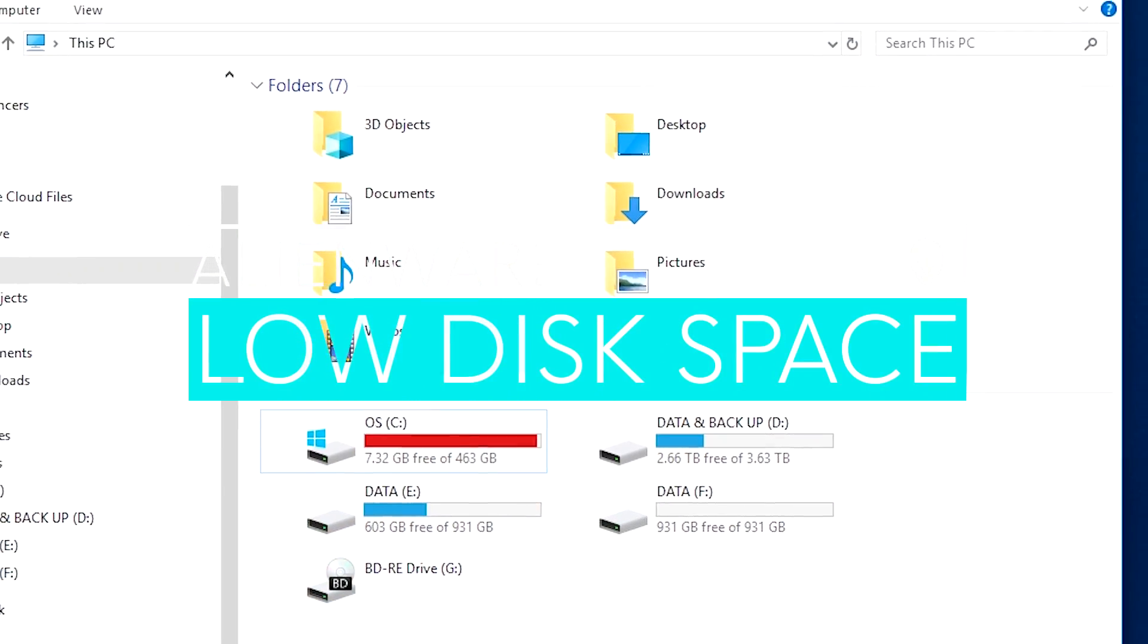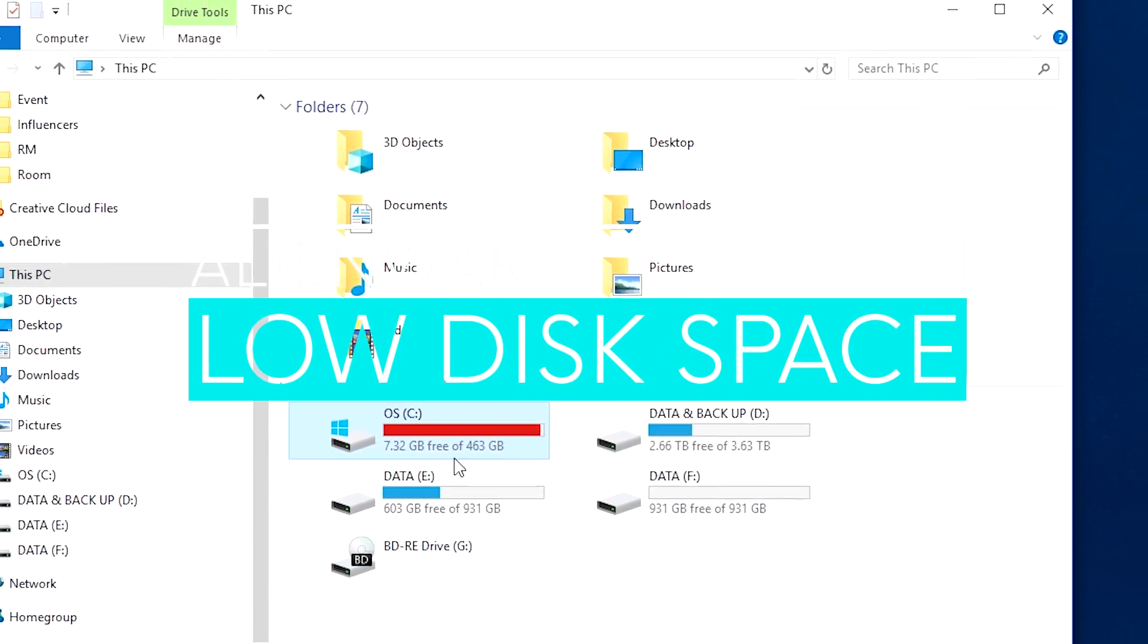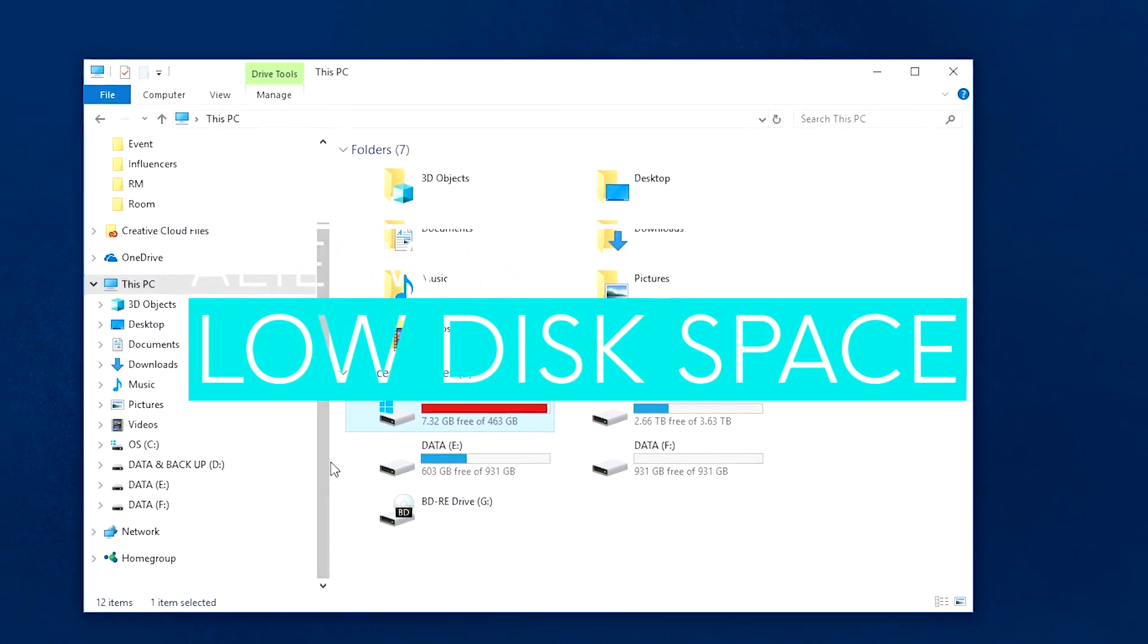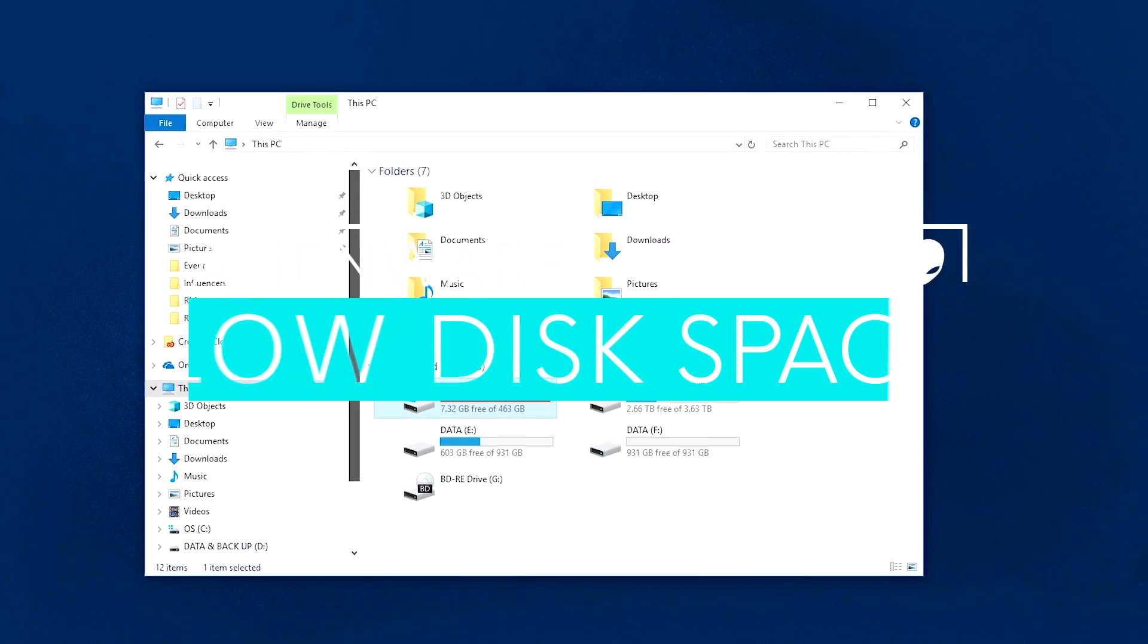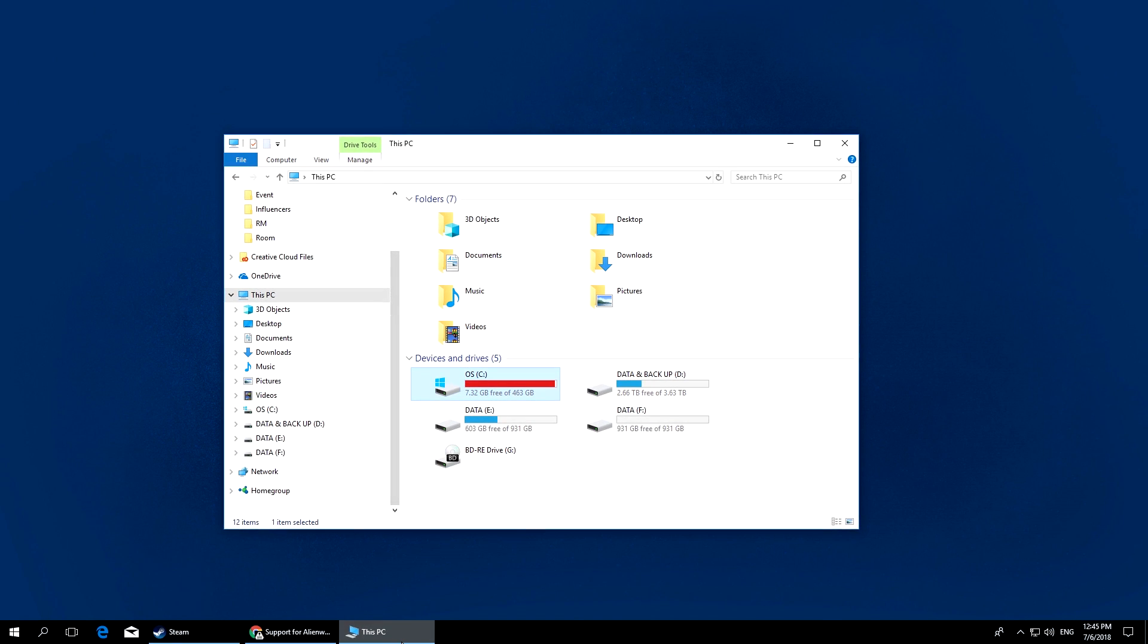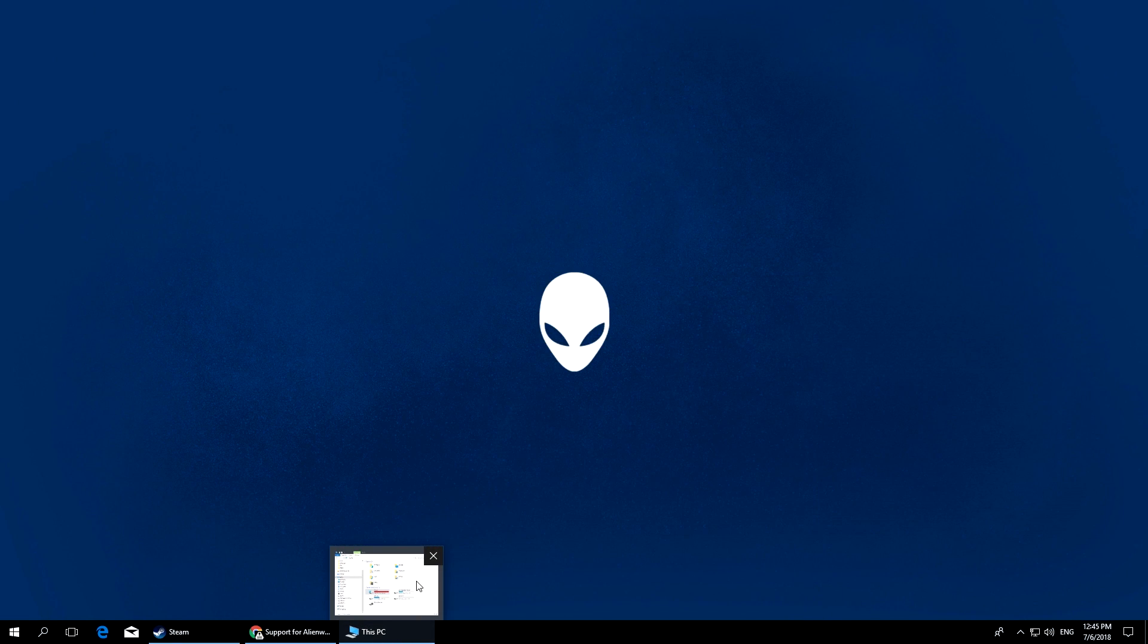If you're running low on space, you can clear up unwanted data by using one of these options. The easiest one is to use Disk Cleanup from Windows 10.